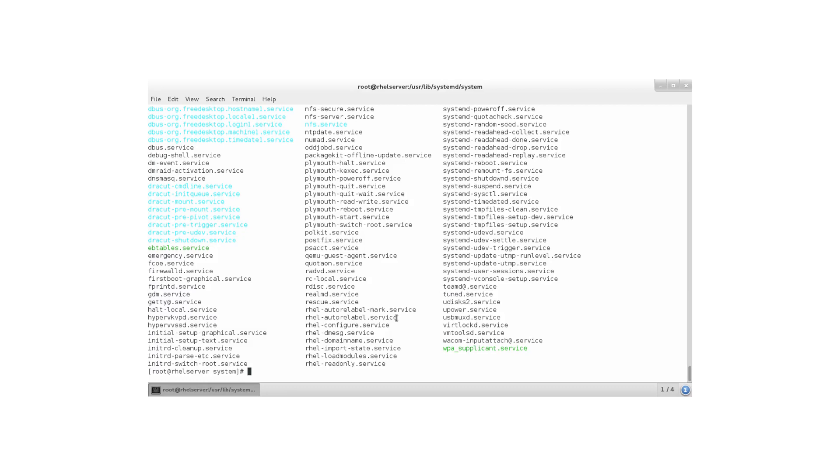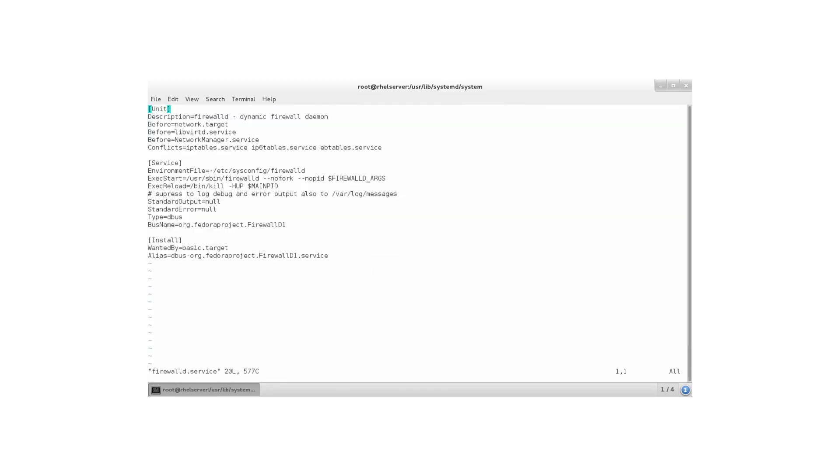Let's have a look at firewalld dot service to find out what the service looks like. So, vim on firewalld dot service. This is giving me everything the service file looks like.